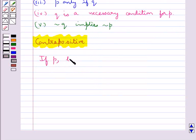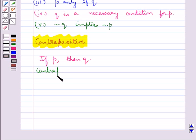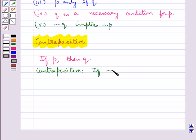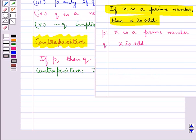Next we discuss the contrapositive of a statement. If a statement is of the form 'if P then Q', then its contrapositive is given by 'if negation Q then negation P'.